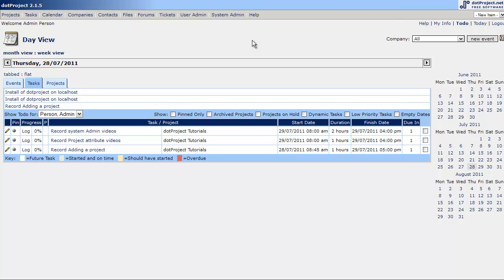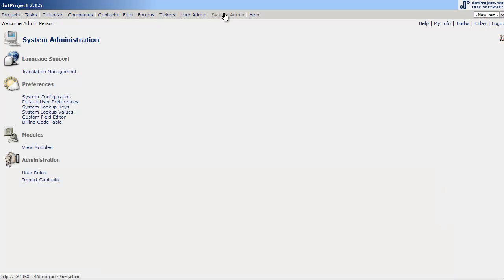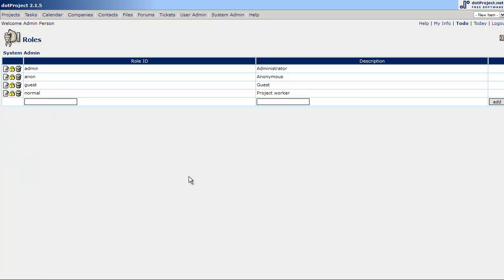So first, let's go to user roles. This is, I would say, some of the trickier areas of dotProject is user roles and user permissions. It's not overly complicated, but then again, it's not overly intuitive either. So here, we got there, going to system admin and then clicking on the user roles.